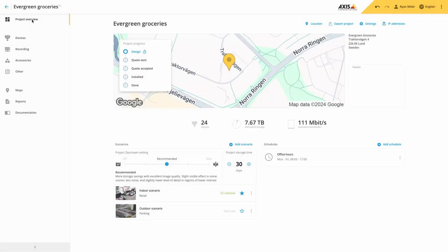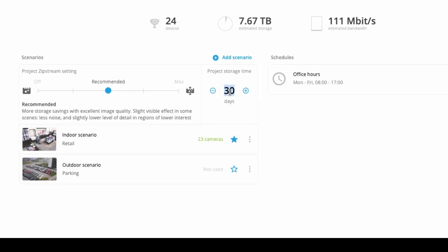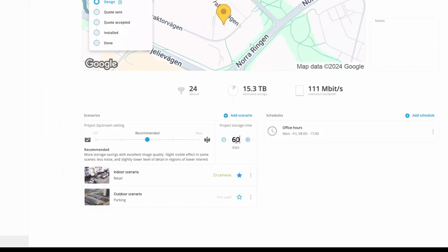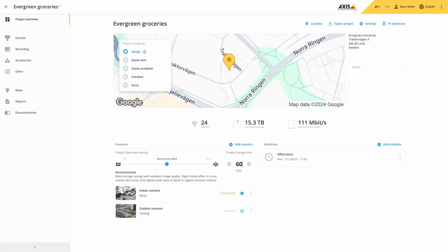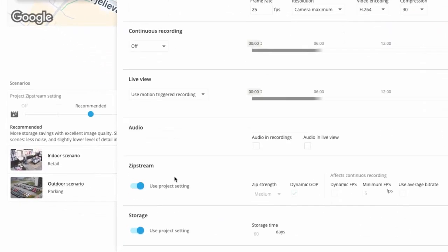Finally, we have added a project storage time which allows you to easily specify the retention time for your project. Please note that you can still apply different retention times to the scenarios and the individual devices if required.